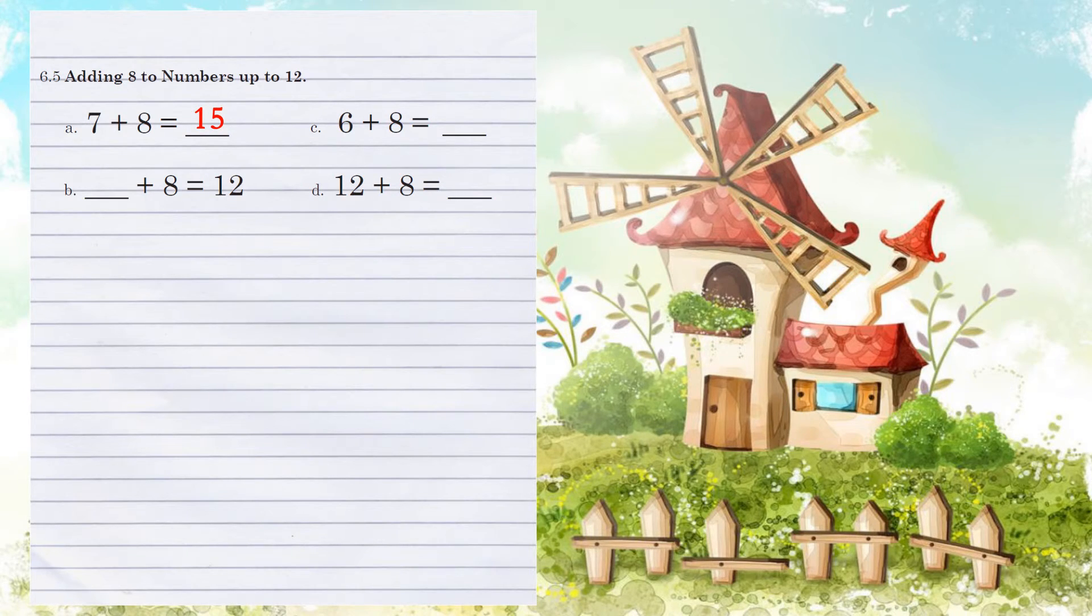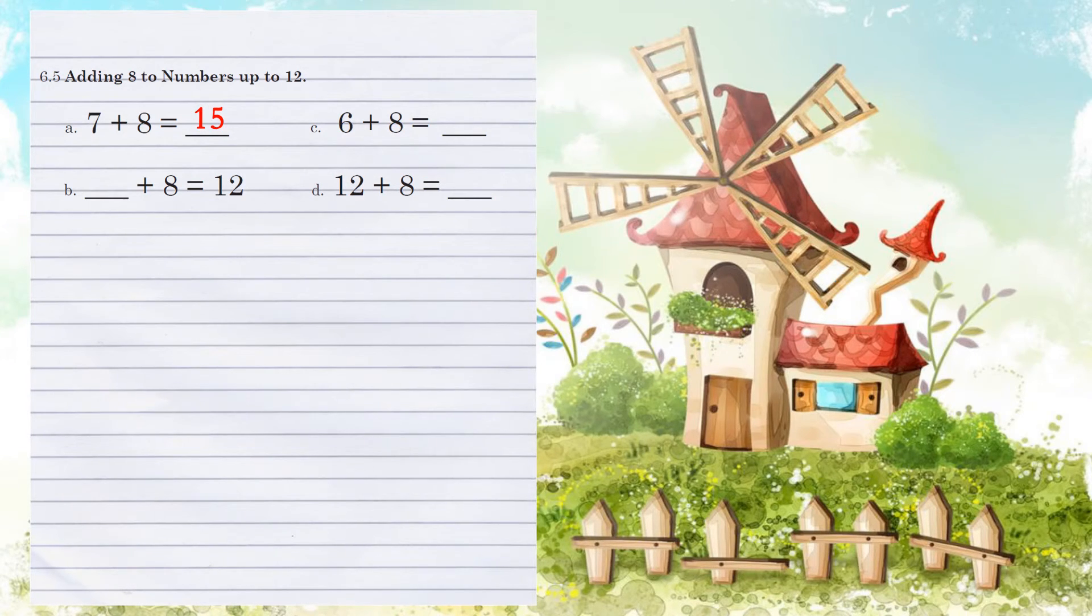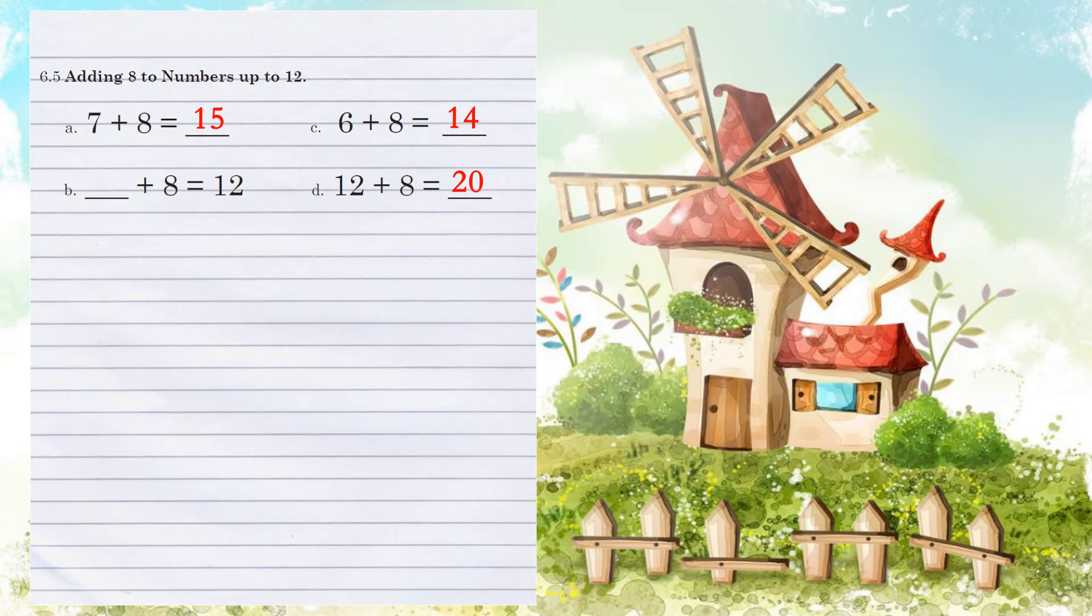Example B, what number plus 8 equals 12? Let's go ahead and count using marks here as well. So we're going to count from 8 to 12. 9, 10, 11, 12. We have 4 marks, so we started with the number 4.